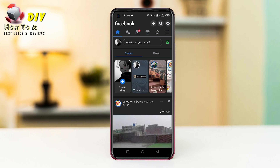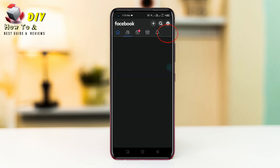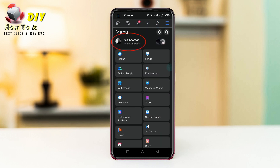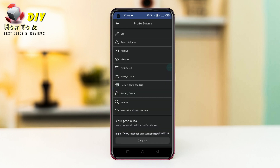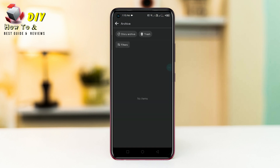First of all, you need to open your Facebook app, then tap the three lines on the top right and go to your profile and tap the three lines in the middle right, then go to the archive and tap the story archive in the top left.